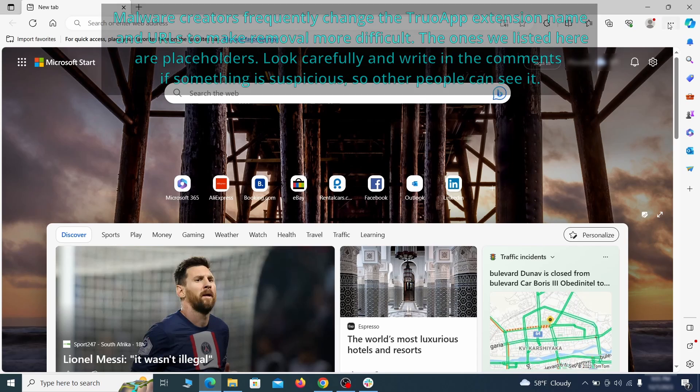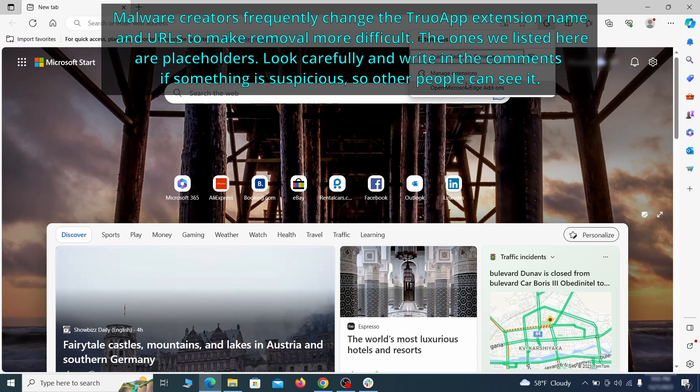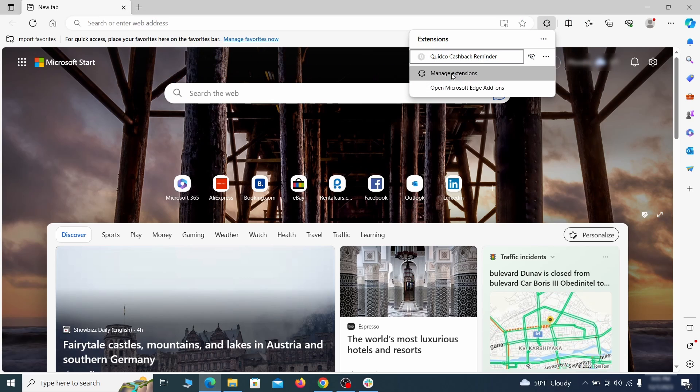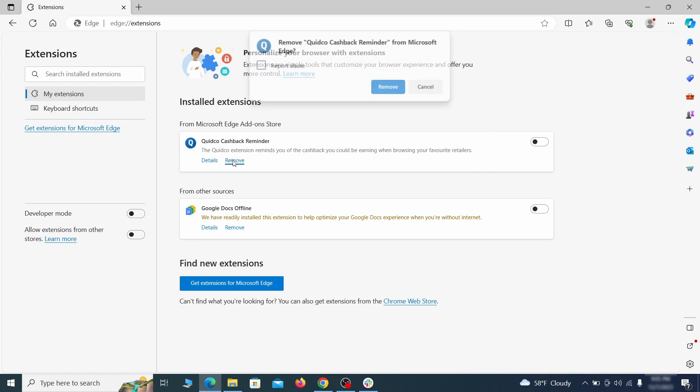Once you open Microsoft Edge, go to the three dots menu and click on extensions. Then click on manage extensions button when the pop-up appears. On the page that opens, look for suspicious extensions and delete anything you find.